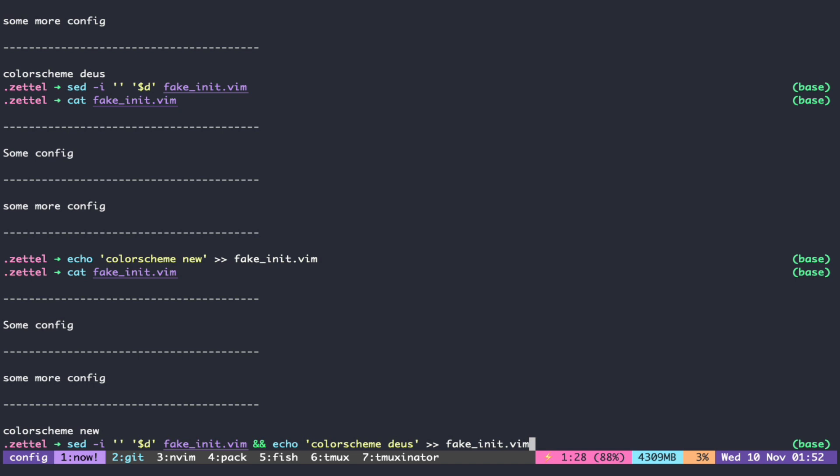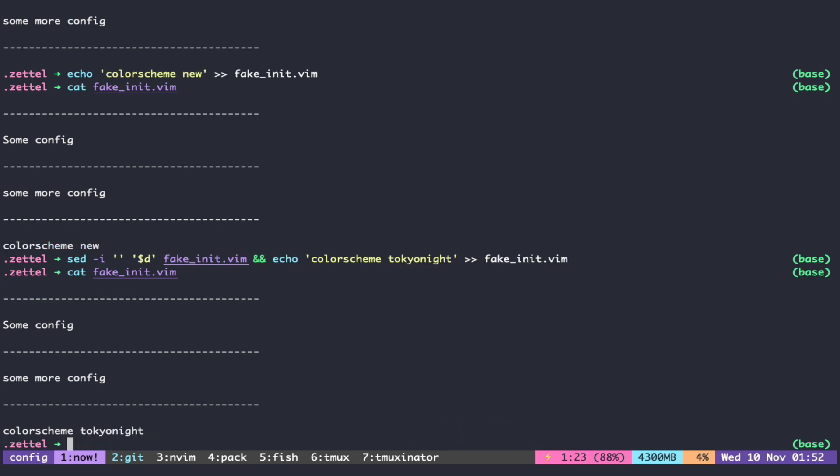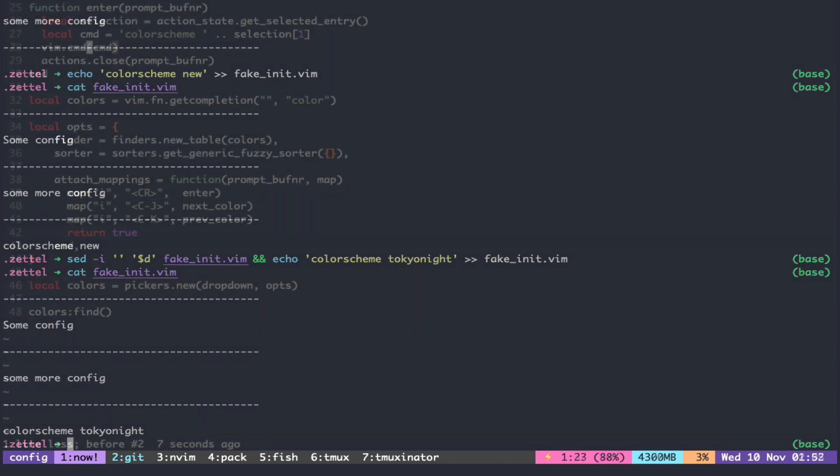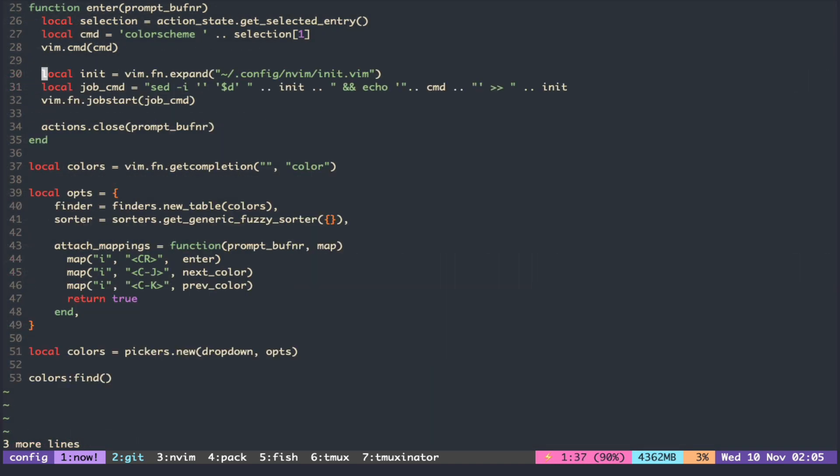Let's change that to Tokyo night. I can see that the color scheme is changed to Tokyo night. So we just have to call this command inside the enter function and jump start, so that it can execute the command without blocking the current thread.